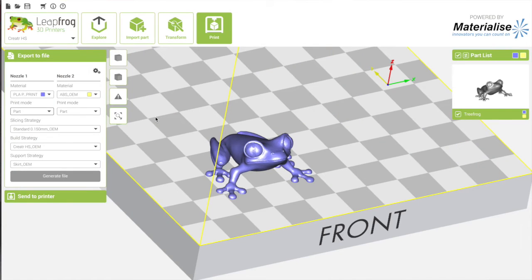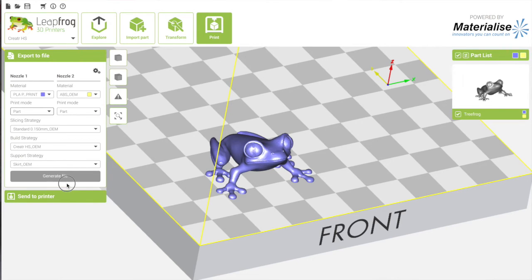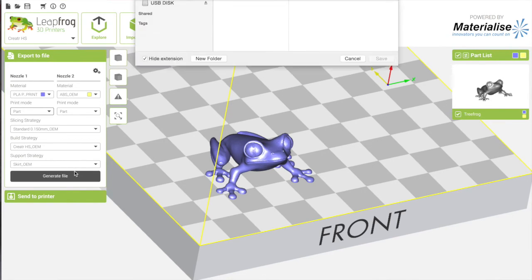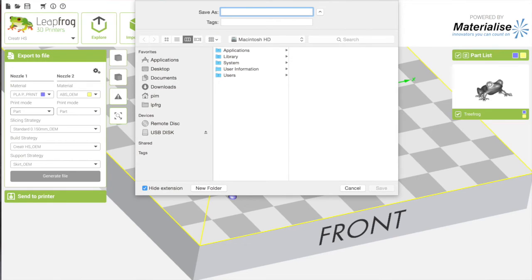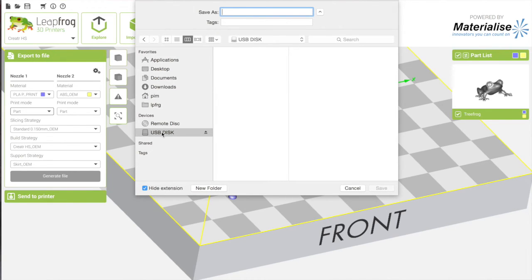Of course we need to generate the gcode file. And we do that by clicking generate file. Here we go. I have the USB stick that comes with the printer. Insert it.